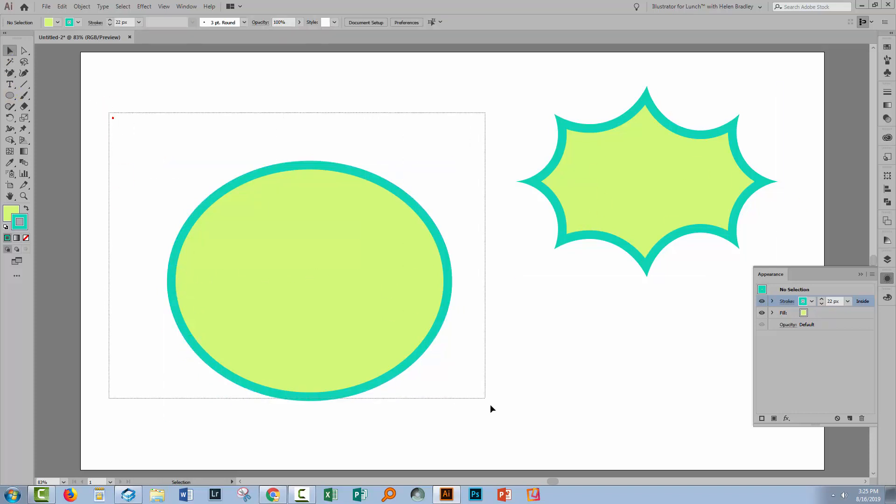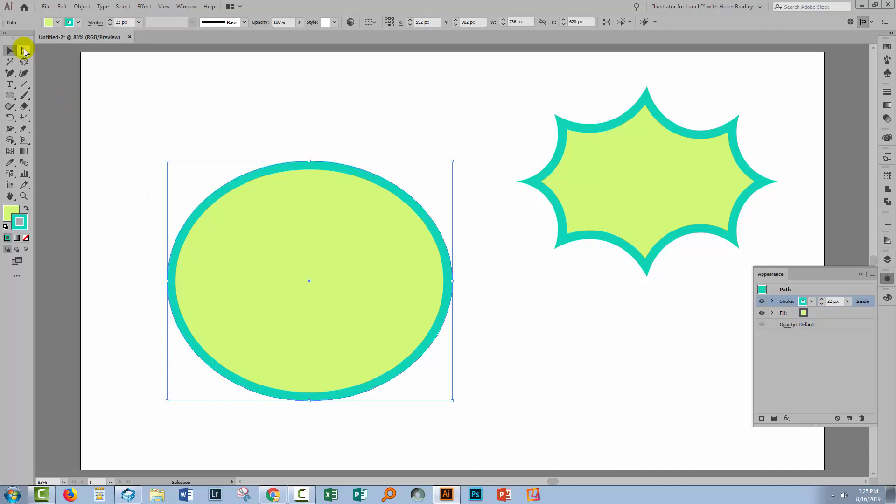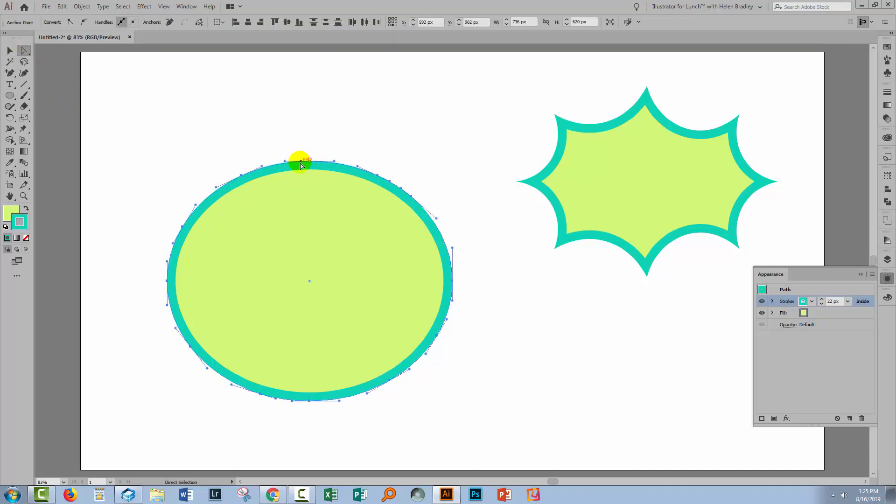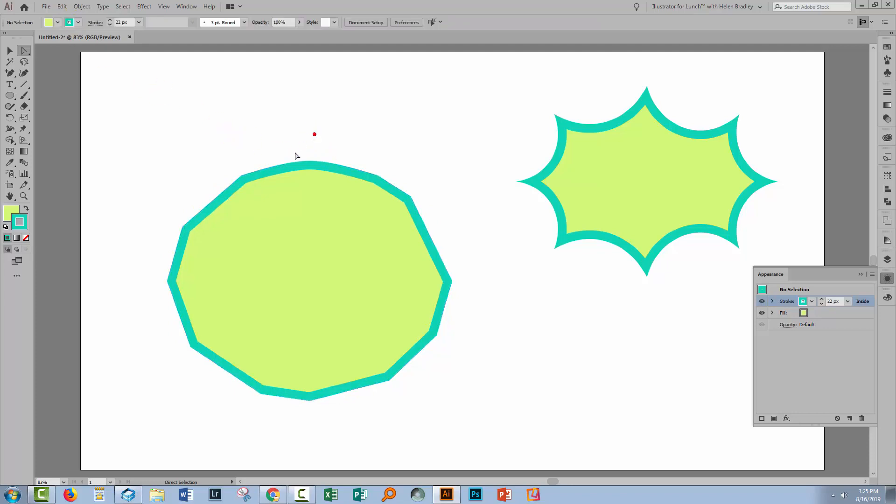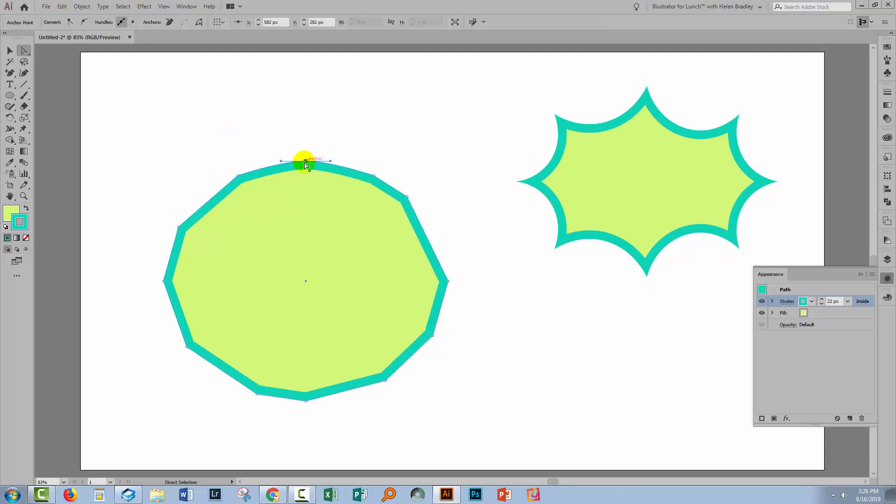Again we'll want to select over the shape and we will want to deselect one of these anchor points by shift clicking on it with the Direct Selection tool selected. And then we're going to make these regular pointy anchor points if you like. Go back and select the one we didn't change previously and make it a corner point.